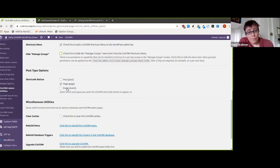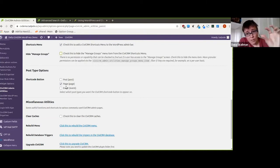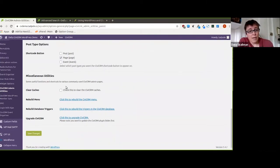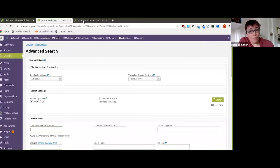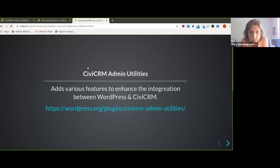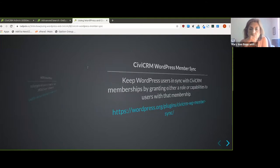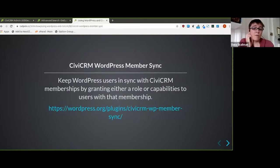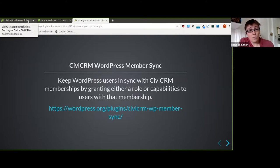If you're using WordPress Classic Editor as opposed to Gutenberg, you can enable where you want information to appear on different types of content. There are also some cache-clearing utilities. It's a nice handy plugin that everybody should have.